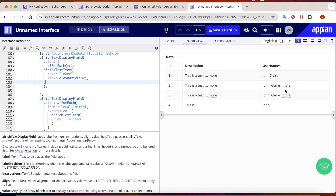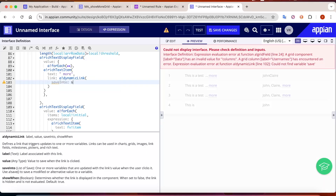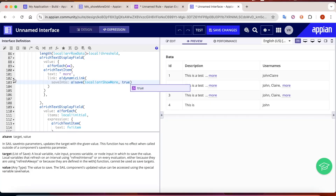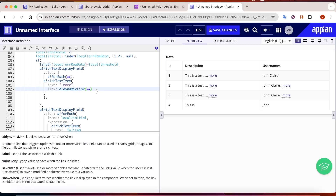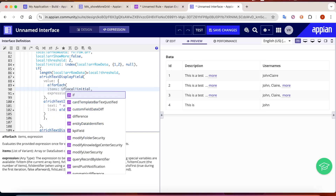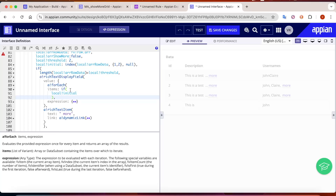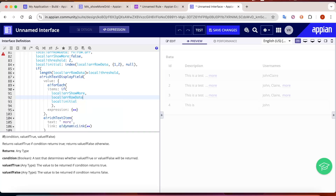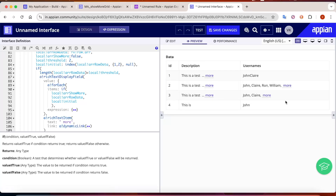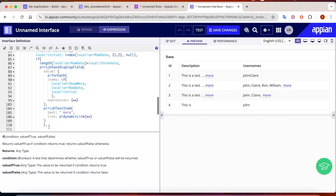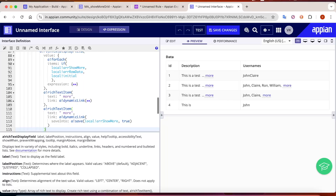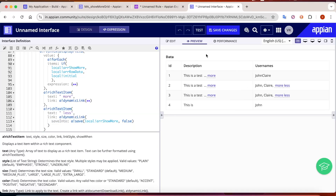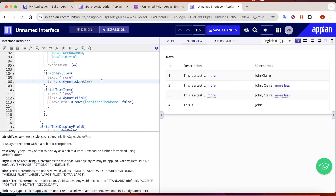More is appearing because the array has more than two values. The dynamic link target is array show more and it sets it to true. When true, the for-each should show complete array row data instead of the initial data. If we set it to true, all array values appear. We add a less link the same way - copy the more rich text, change text to 'less', set the target value to false.